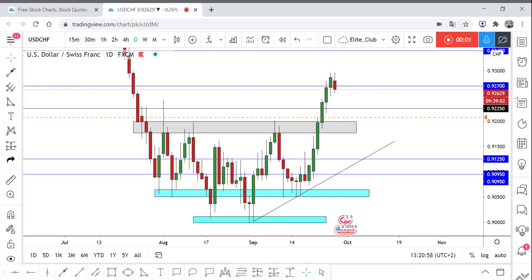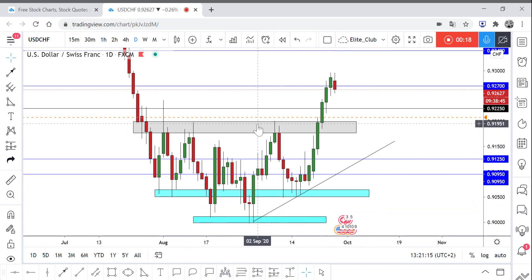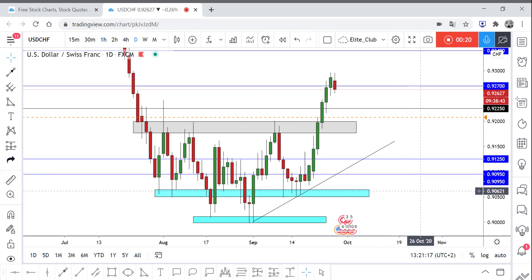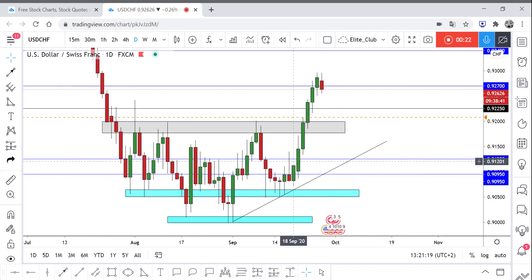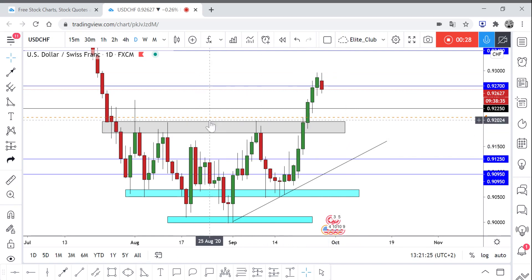Hello traders, hope you guys are enjoying your trading. This is Dollar CHF and we are on the daily timeframe. As you can see, we have this price action where the price has been moving between this resistance and this support, failing to break either of them.